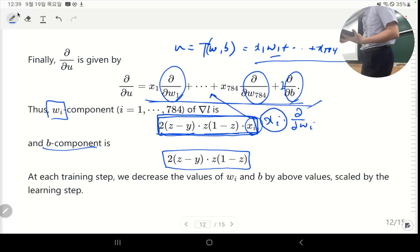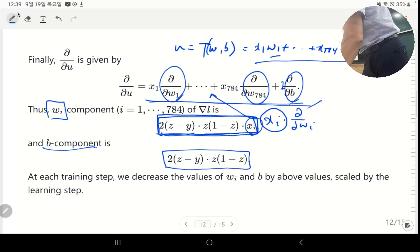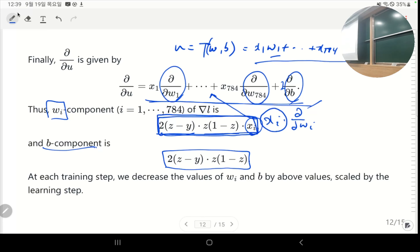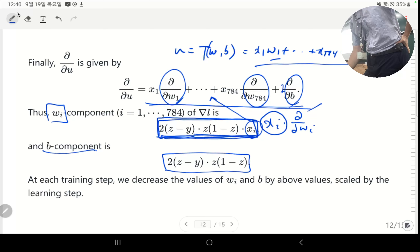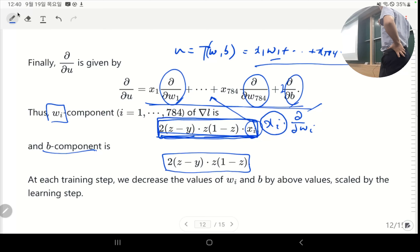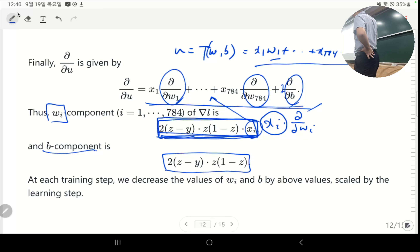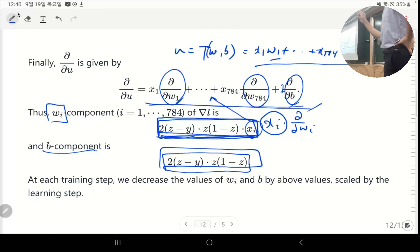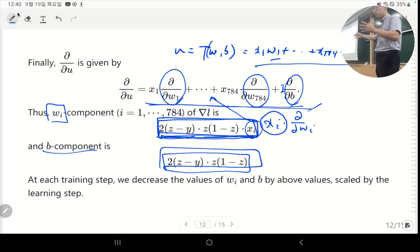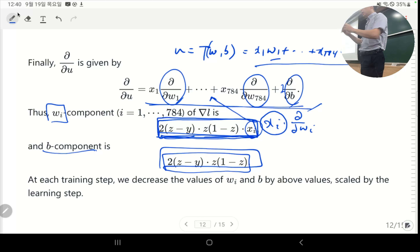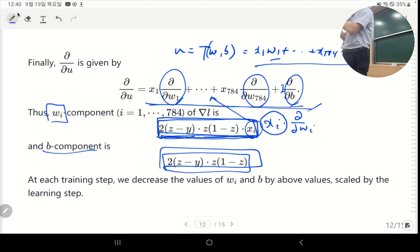Each iteration, to minimize the loss function you move the wᵢ component by this much and update bias b by this much. You don't want to use the raw gradient because it might be too large compared to the actual size of wᵢ and b, so you multiply by step size h to make a small update each time.